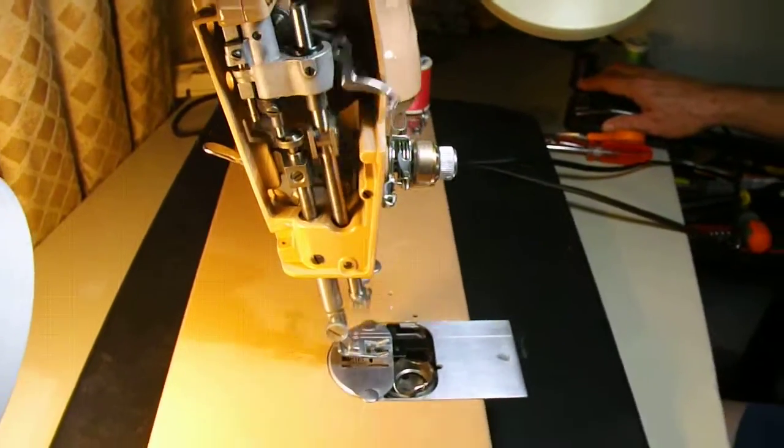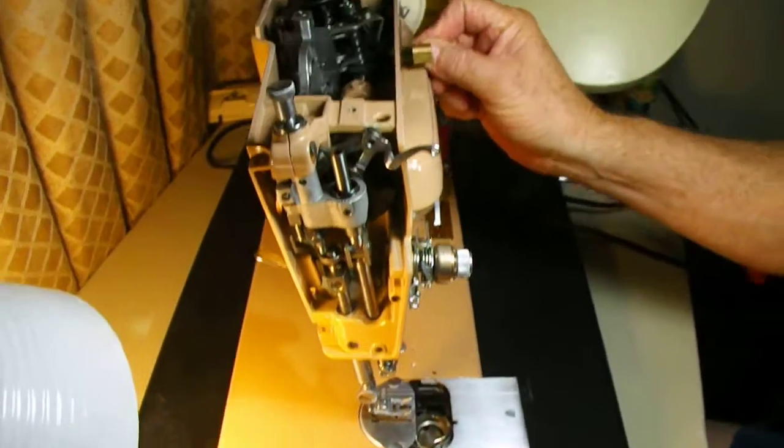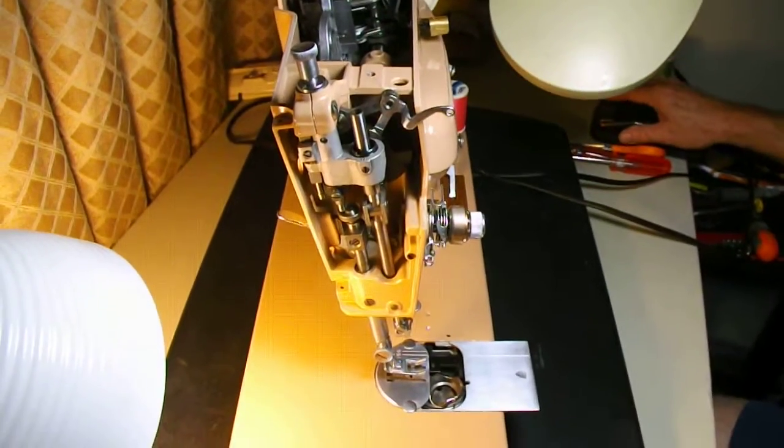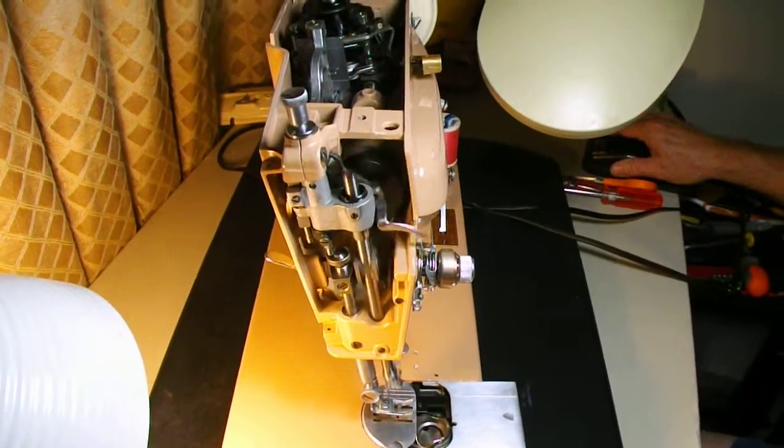And of course, when you lock it back into straight stitch, it just goes up and down.